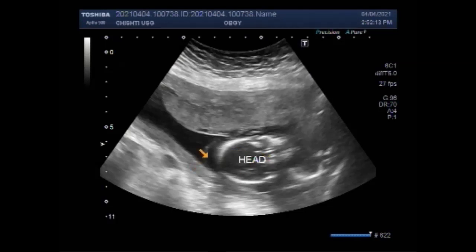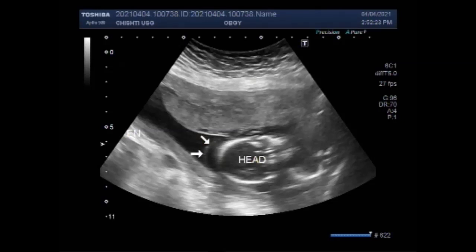A fetal death that occurs prior to 20 weeks of gestation is usually classified as spontaneous abortion. Those occurring after 20 weeks constitute a fetal demise or stillbirth.